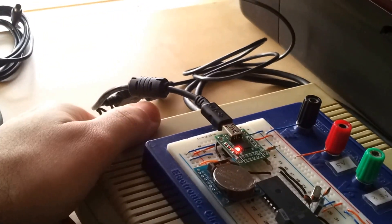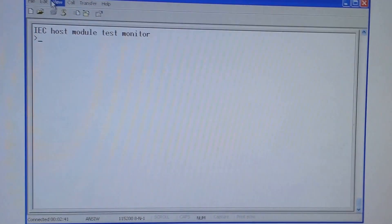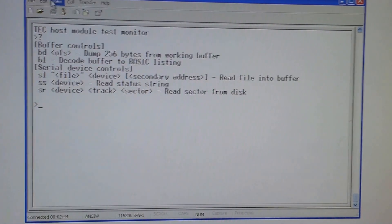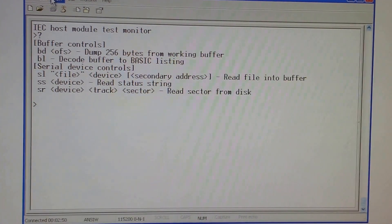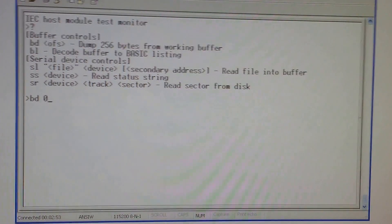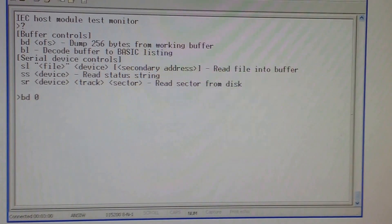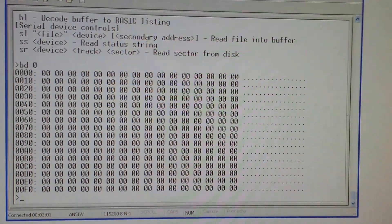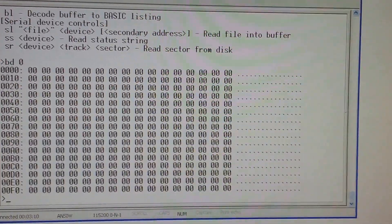Let's get this started. As you can see the console went live. We'll put the disk in and start off having a look at what controls we have. We have a couple of buffer related commands - the first one shows me the first page of the working buffer, and if I provide it with an offset it shows me the second page, third page, and so on.